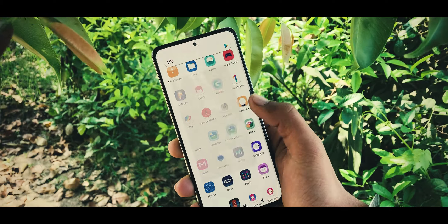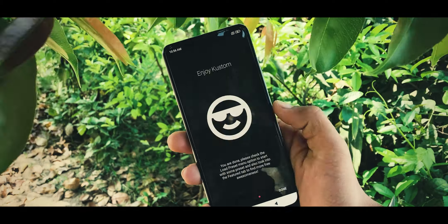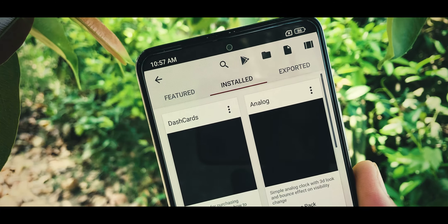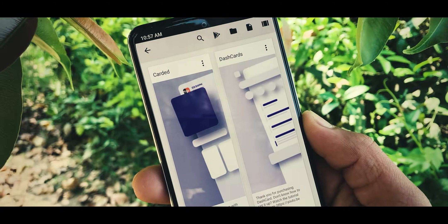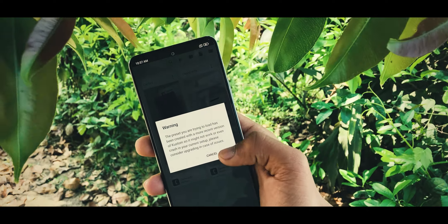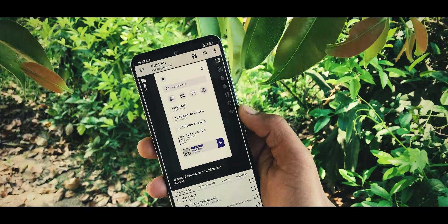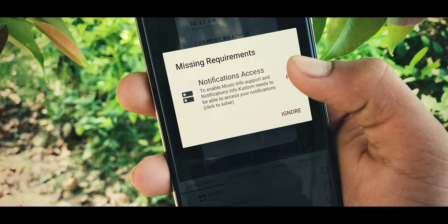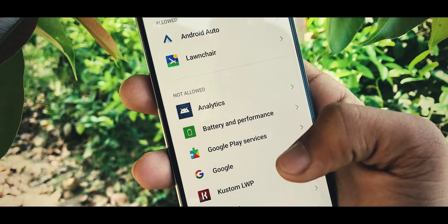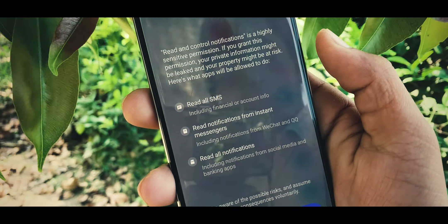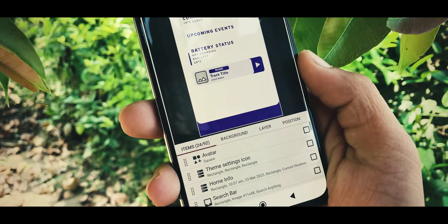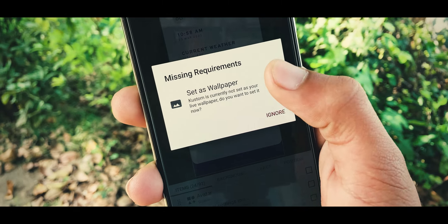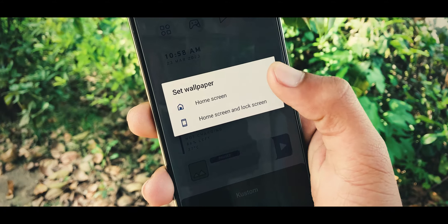Now it's time to open the KLWP app. Allow all permissions and bring up more options from the top left. Here choose Load Preset. Now load the preset by going into Dash Cards and choose the second one. It will ask you for some permissions, so press Fix Now and Fix again. Under Notification Access, choose the KLWP app and allow this permission. Press OK and return back to the app. Press the Save button, then press Fix and set this as wallpaper to the home screen.